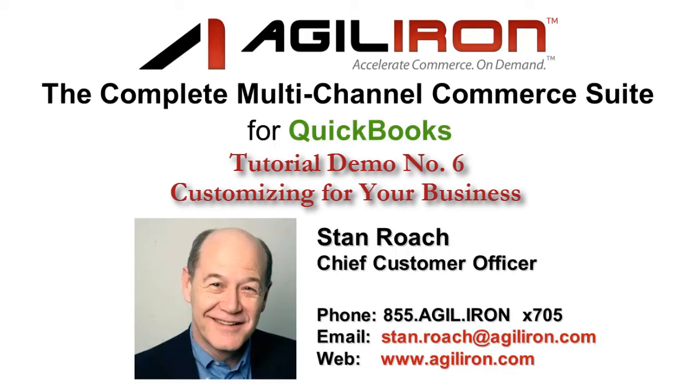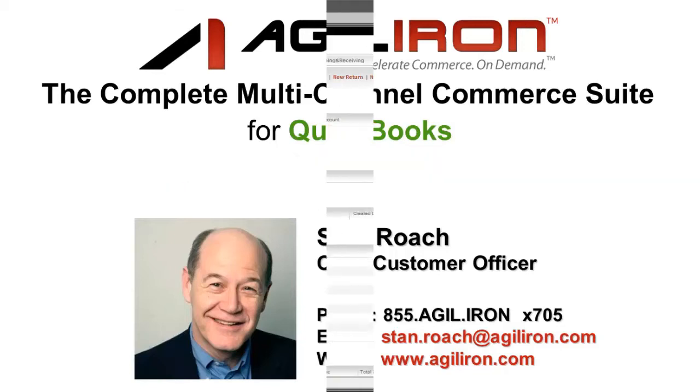Hello again, this is Stan Roach, Chief Customer Officer, and welcome to the AgileIron Suite's demo video number six, covering the Business Customization Module. This takes about five minutes.